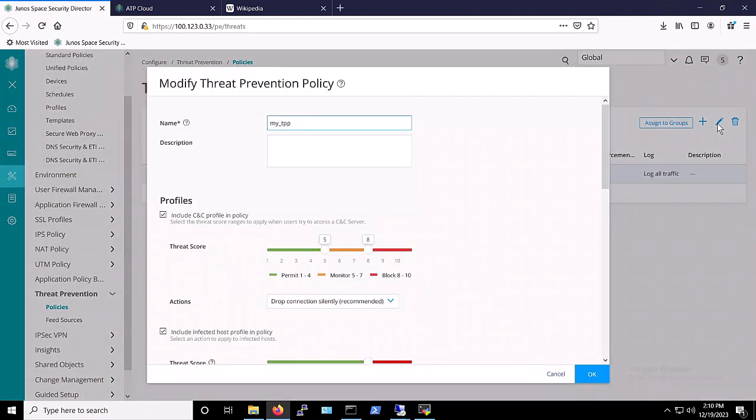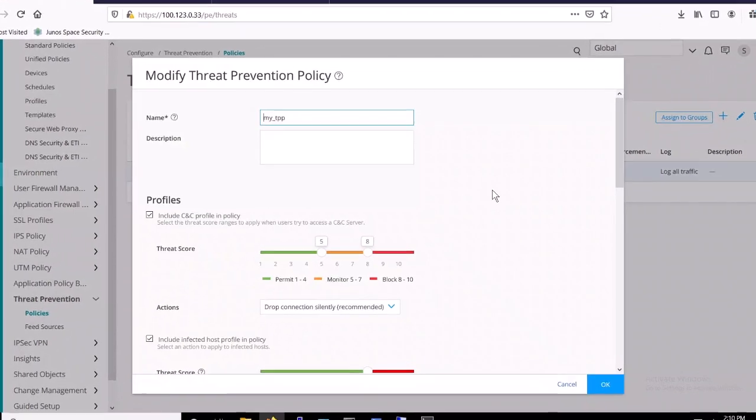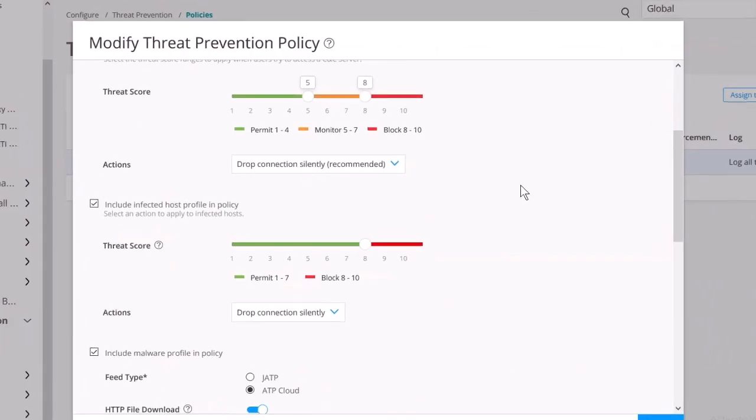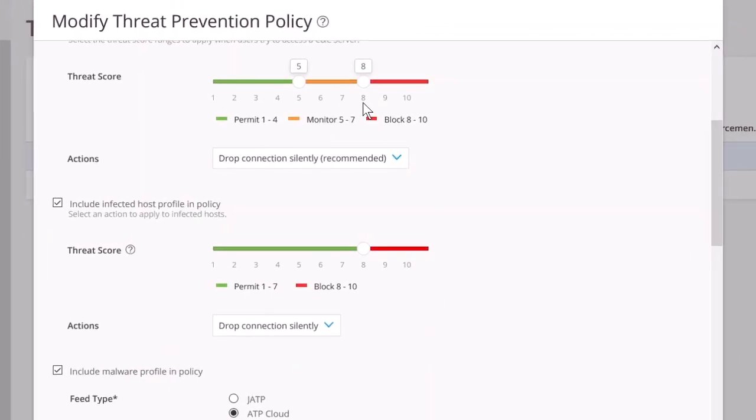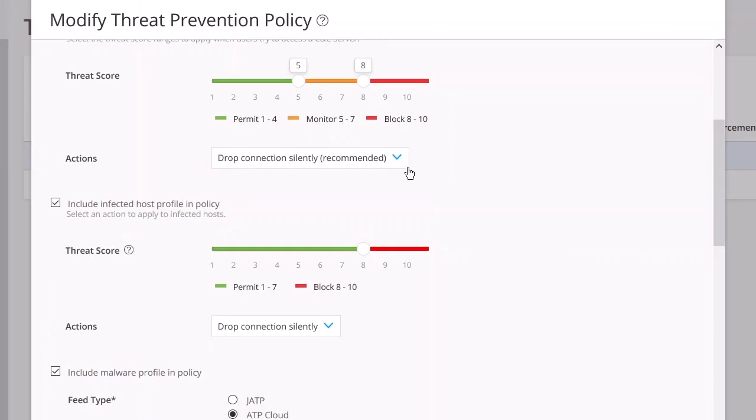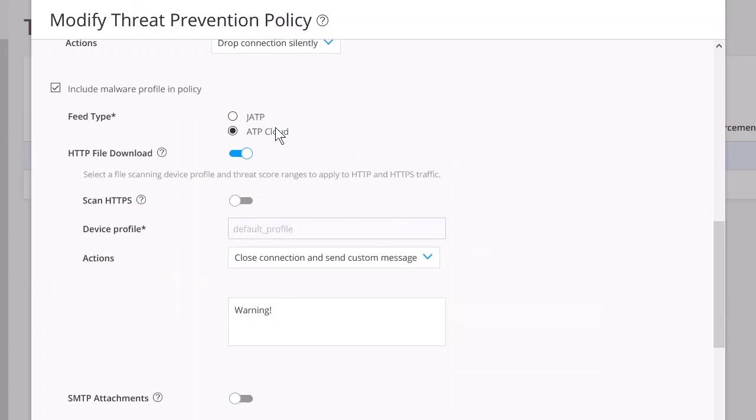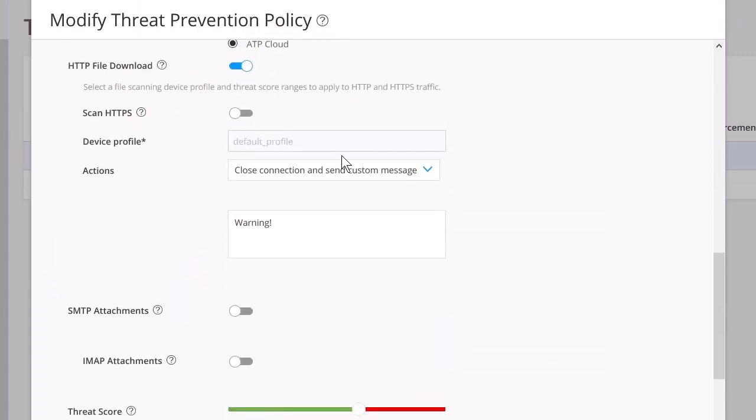For this demo, our policies are configured to block command and control traffic at threat level 8 and above. We've also set it up to block infected hosts at threat level 8 and above. Additionally, we've configured our policy to use ATP cloud for malware detection.